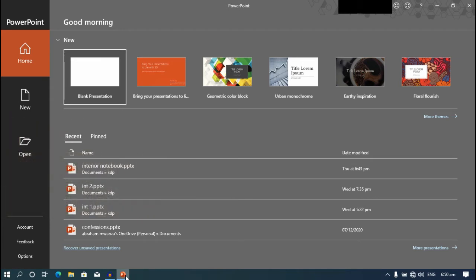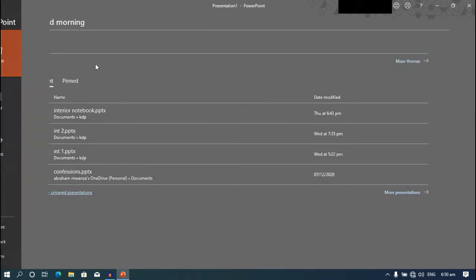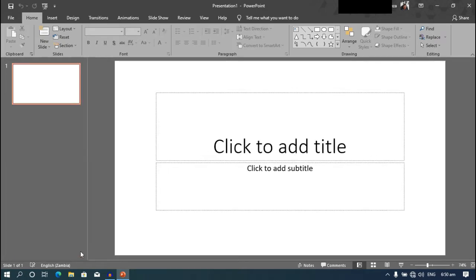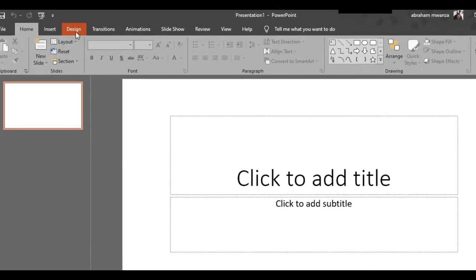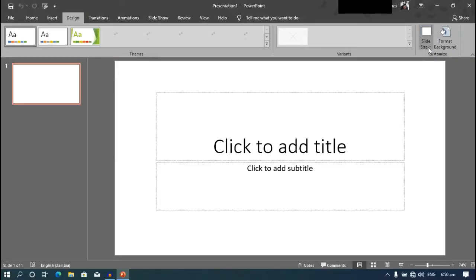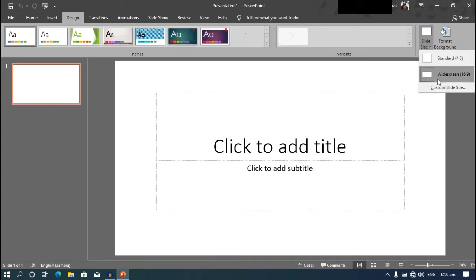Open PowerPoint and create a blank presentation. Now the dimensions of a notebook is six by nine, so go to design and slide size, then custom slide size.